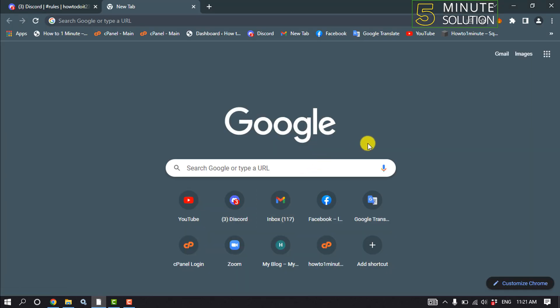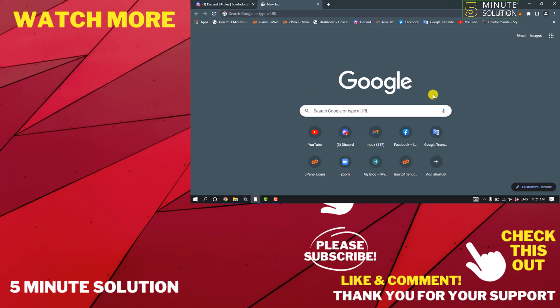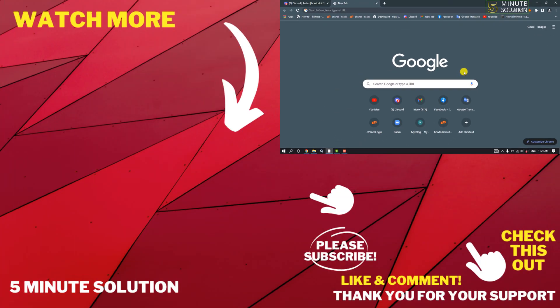If this video helped you, give a thumbs up and please consider subscribing to Five Minute Solution. Thank you for watching.